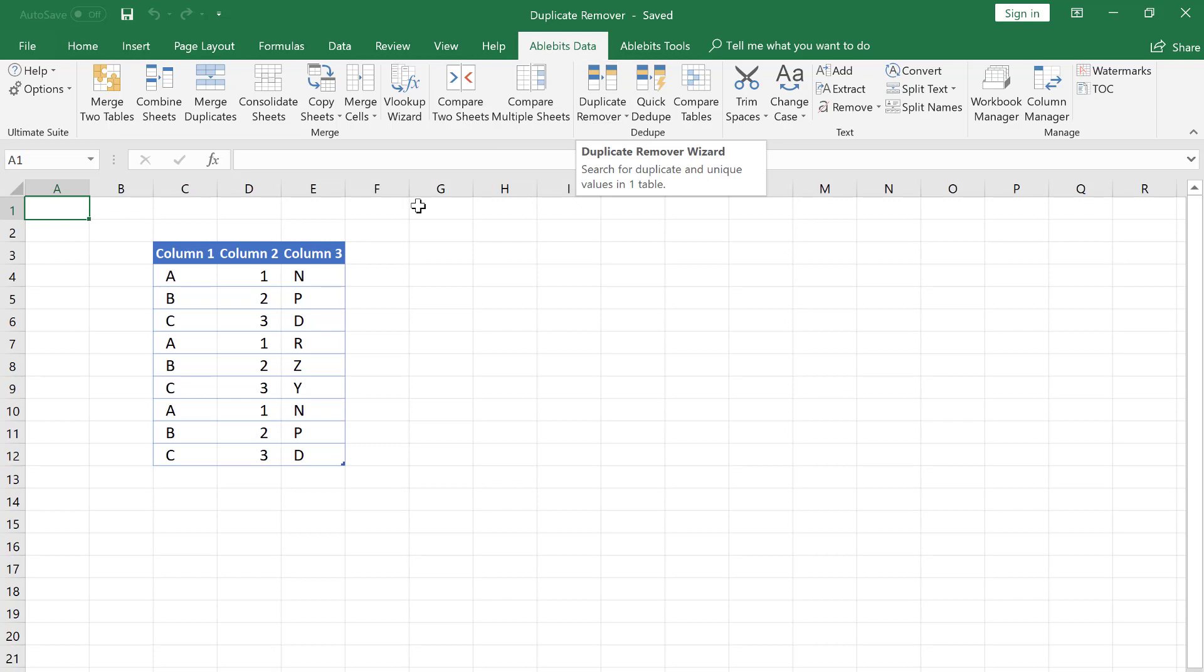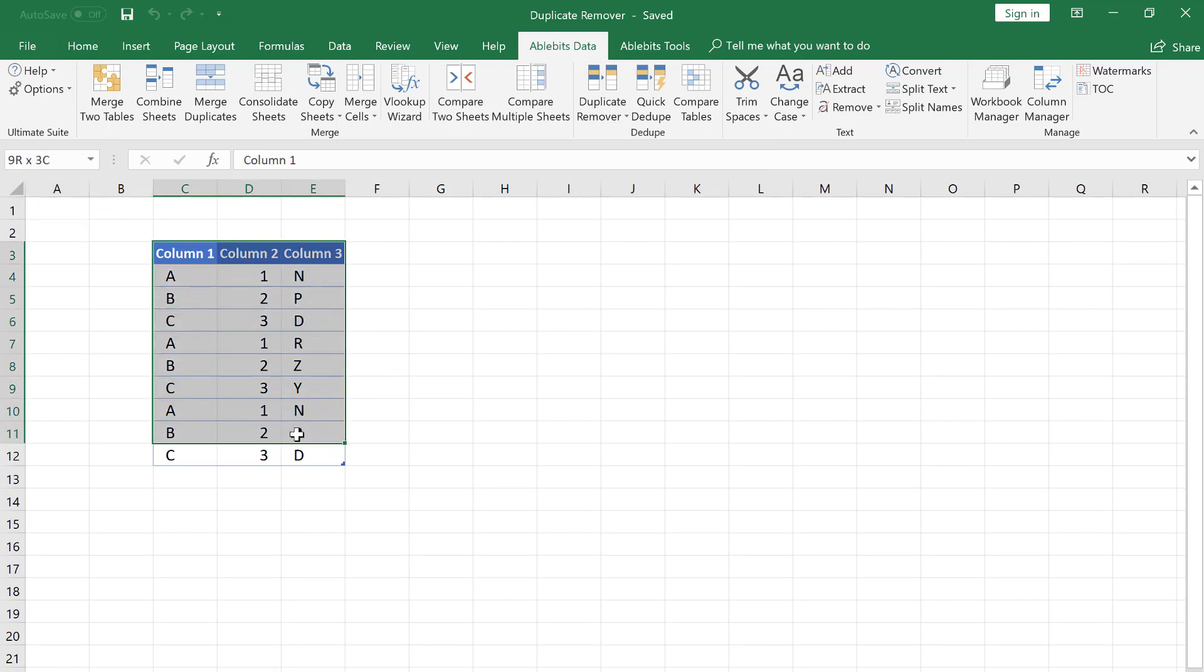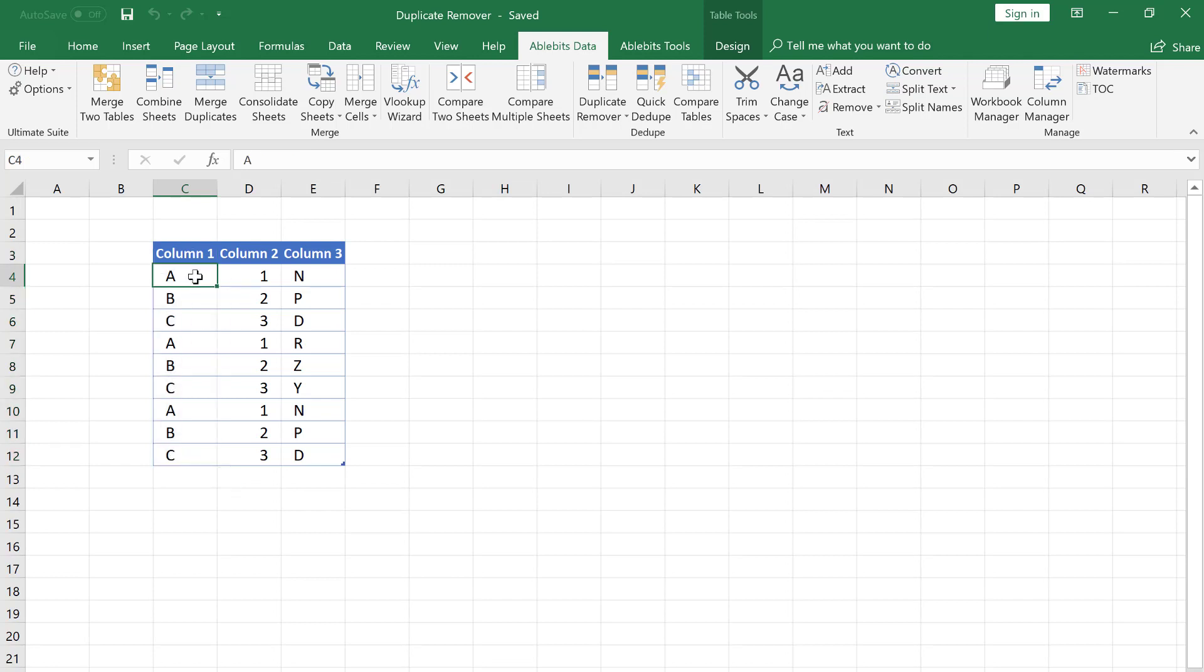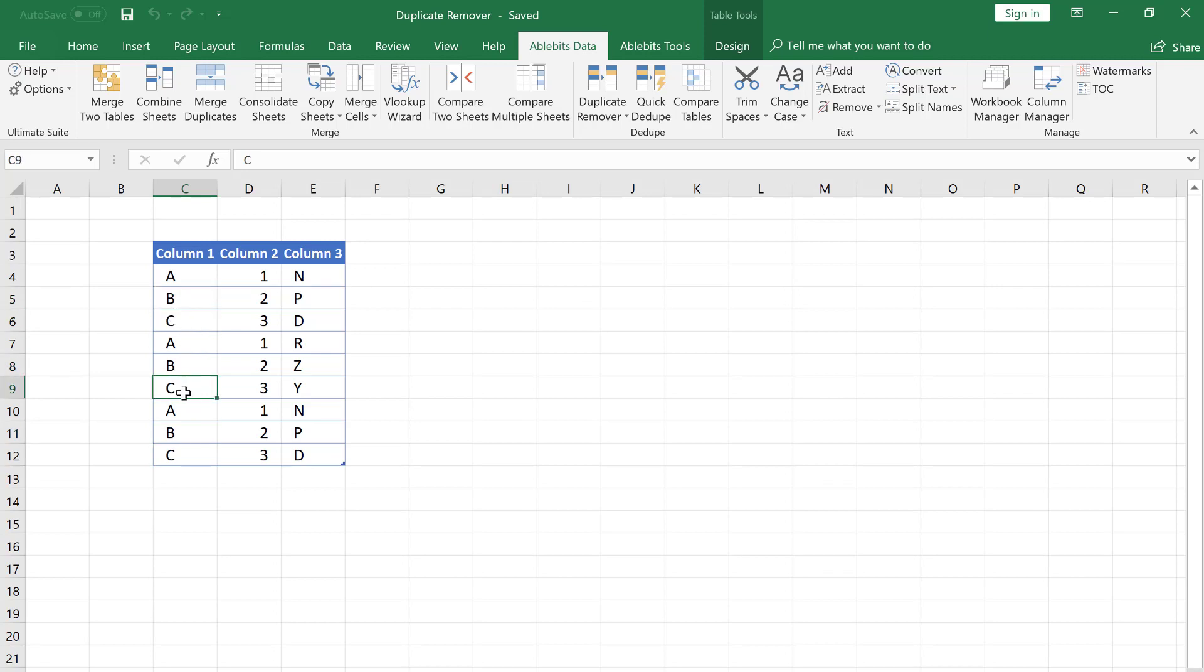Here is our table. There are three columns, but now only the first column makes a difference. Entries in the second and the third ones are not important. My task is to remove the rows that contain repeated values in the first column.